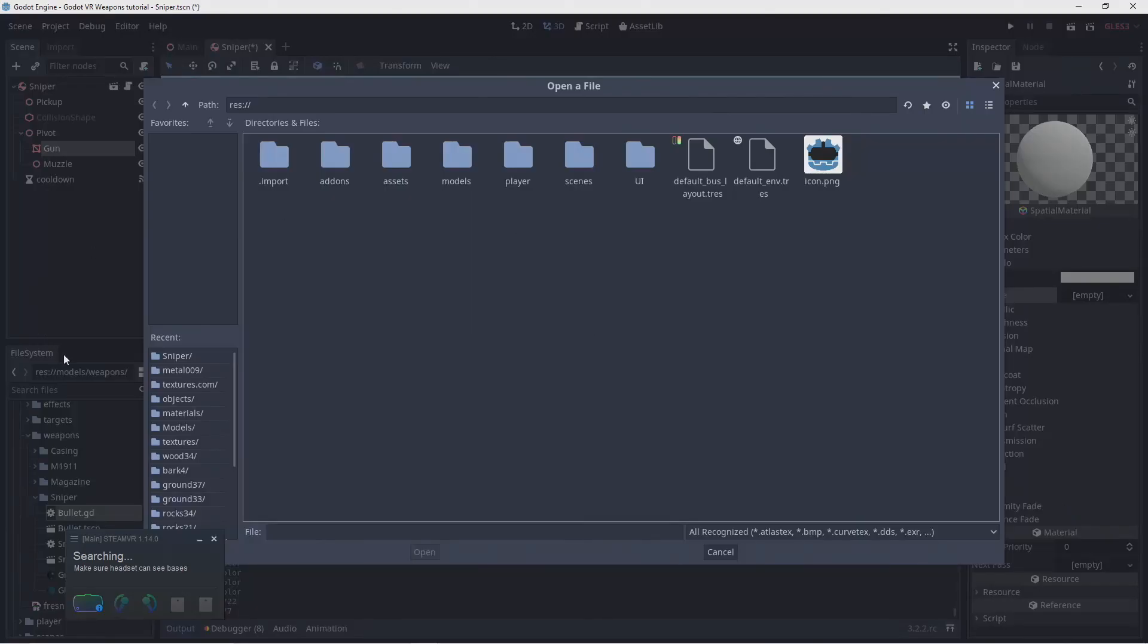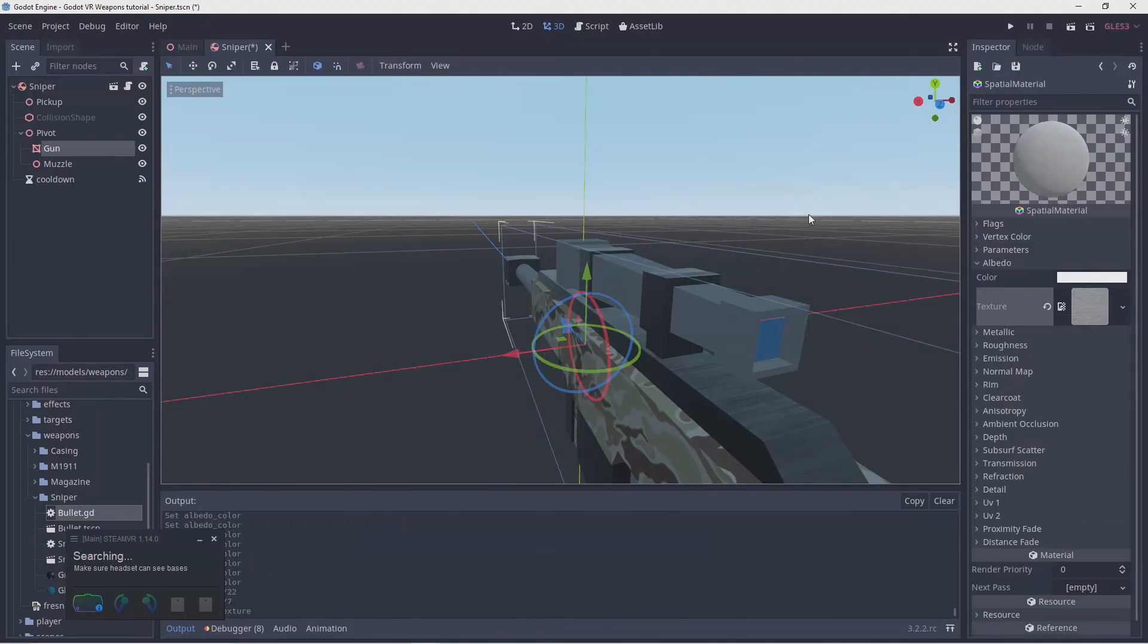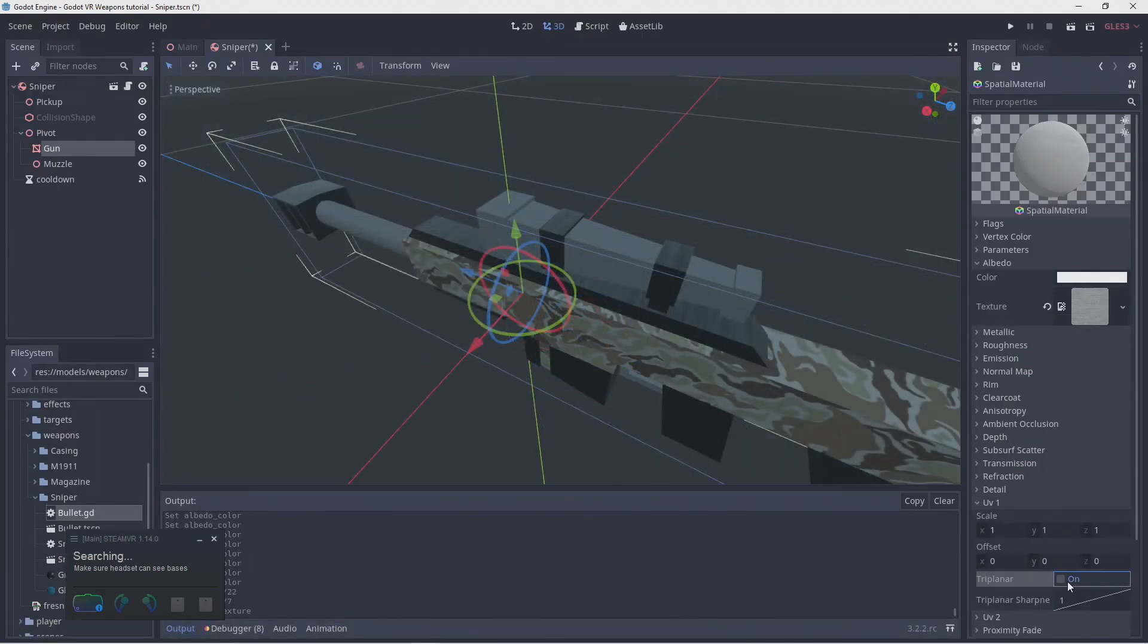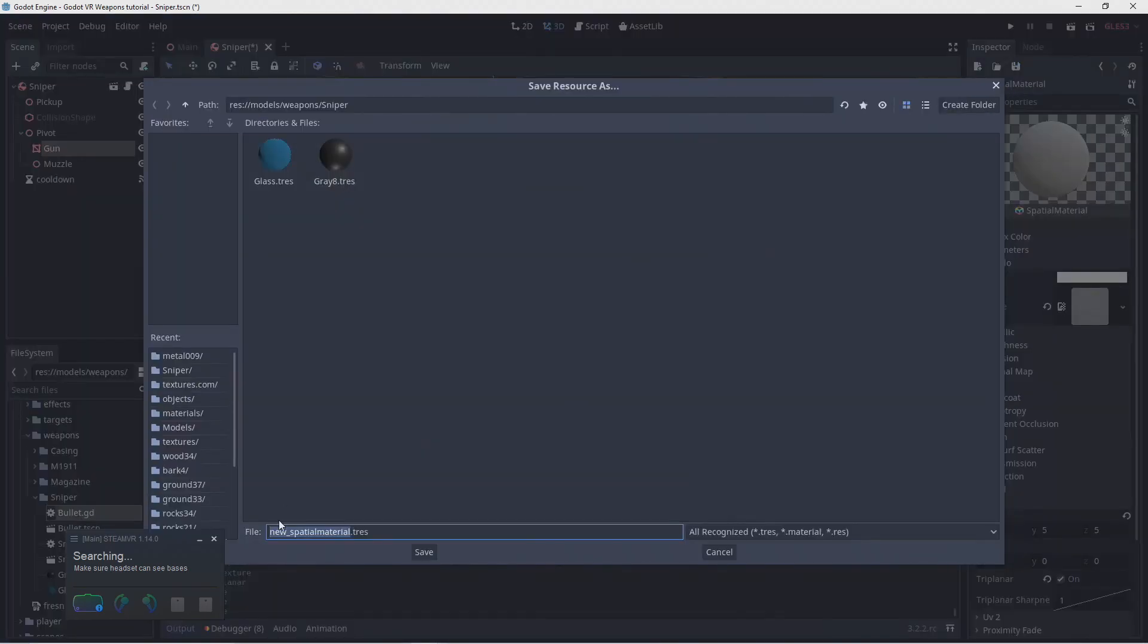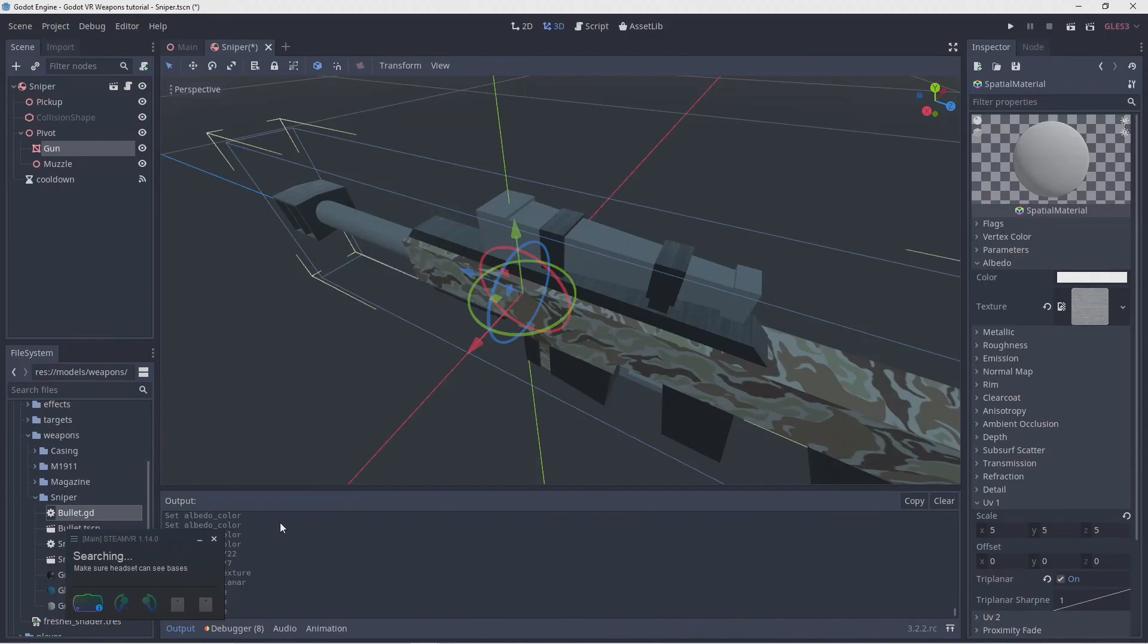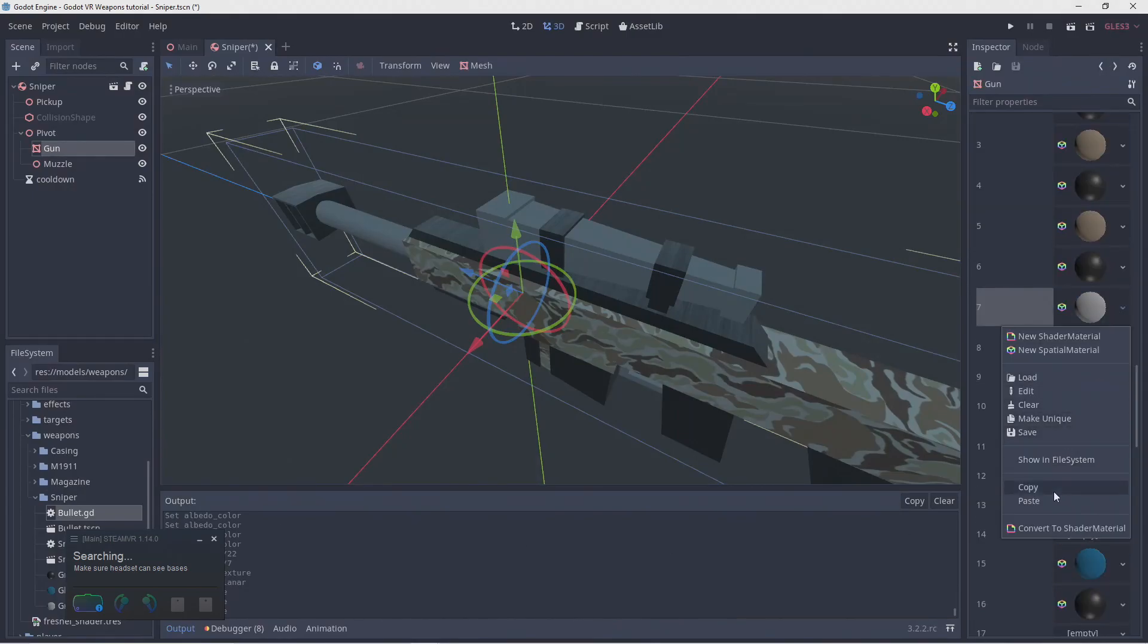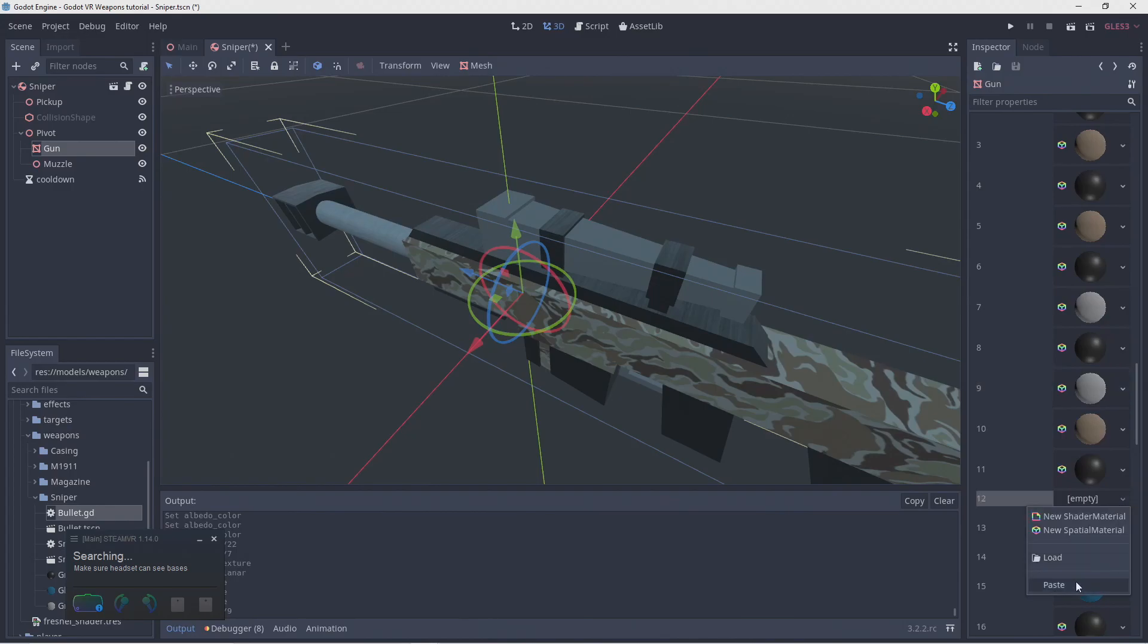We'll assign a texture to it. I'm also using tri-planar texturing as we don't seem to have usable UVs on our asset. Let's quickly save our material before we forget. Before we configure the rest of the material, let's copy it to all the other surfaces that need it first.